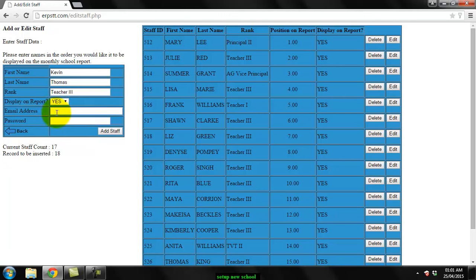For the email address, it doesn't have to be their actual email address. It could be, but really this is just used to log into the system, so you can make up an email address, for example use their first name, put at